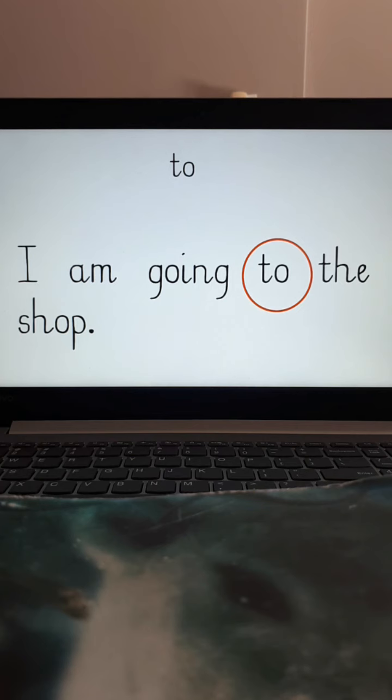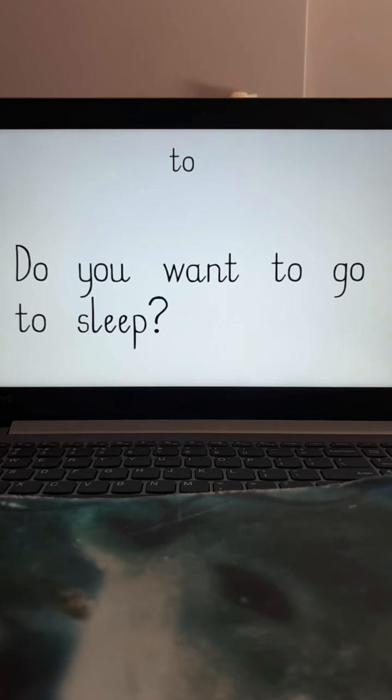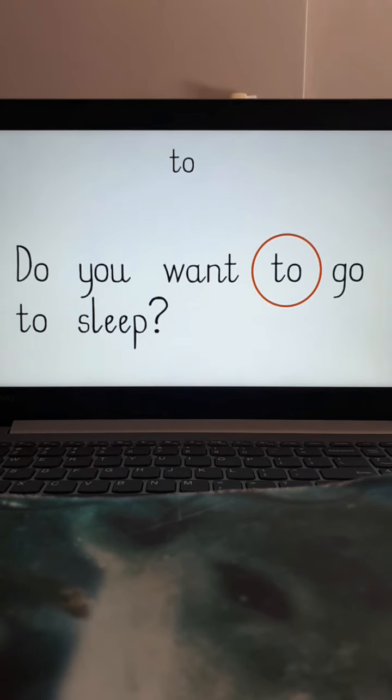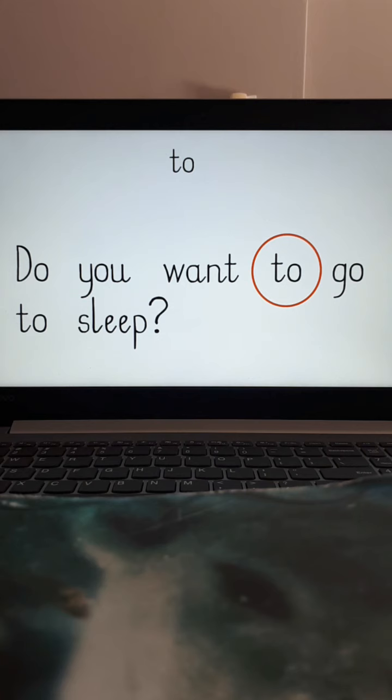Let's do that one more time in a longer sentence. So remember we are looking for the word to. And this sentence says do you want to go to sleep? And look! I found the word to.